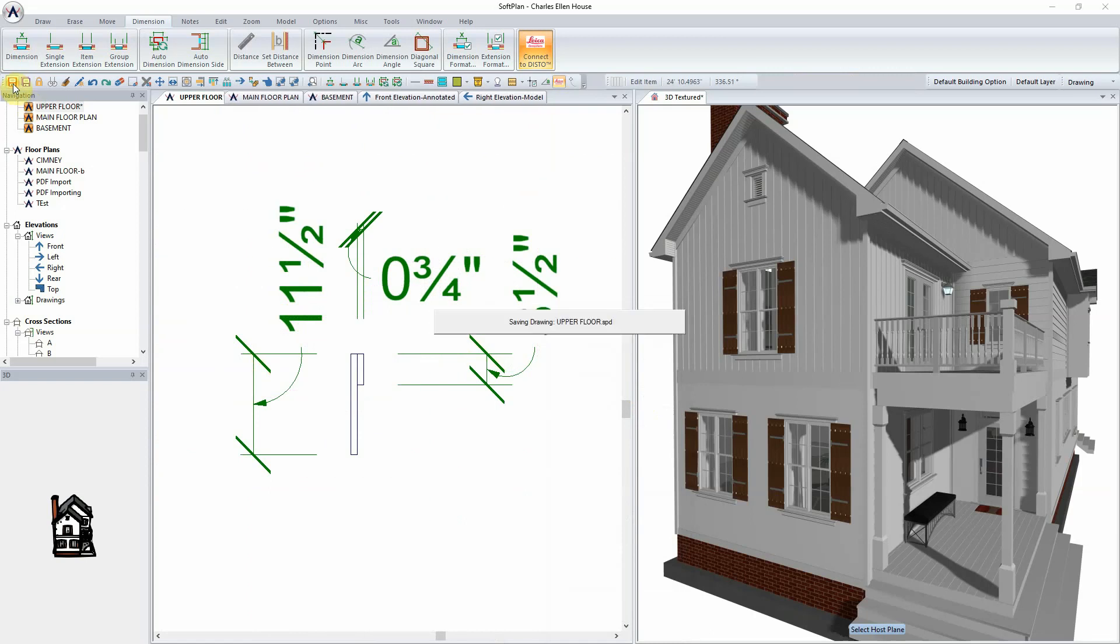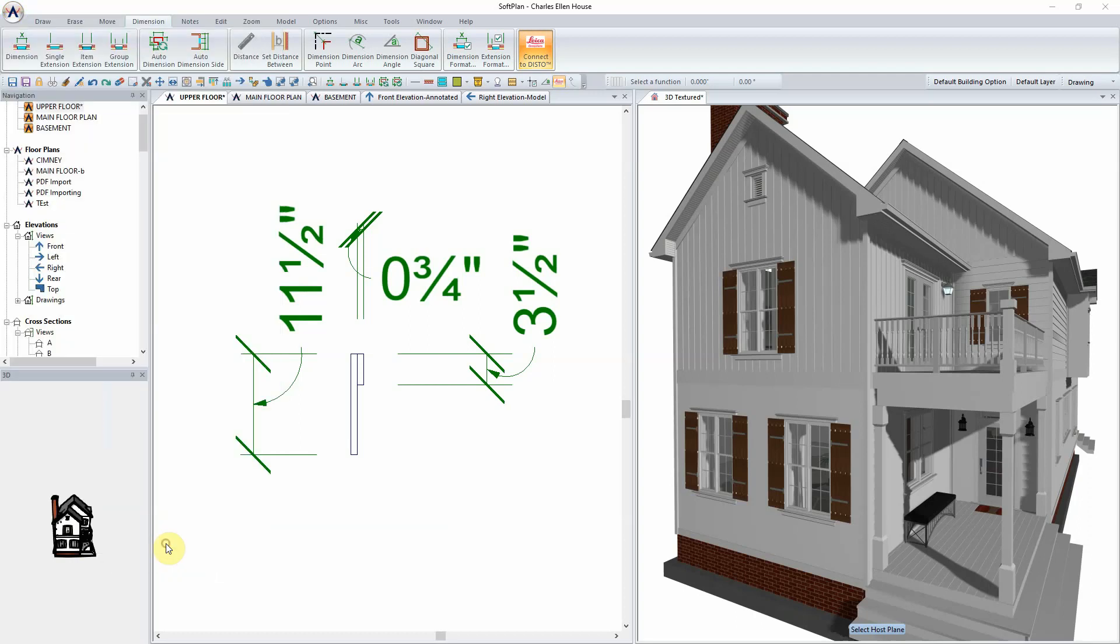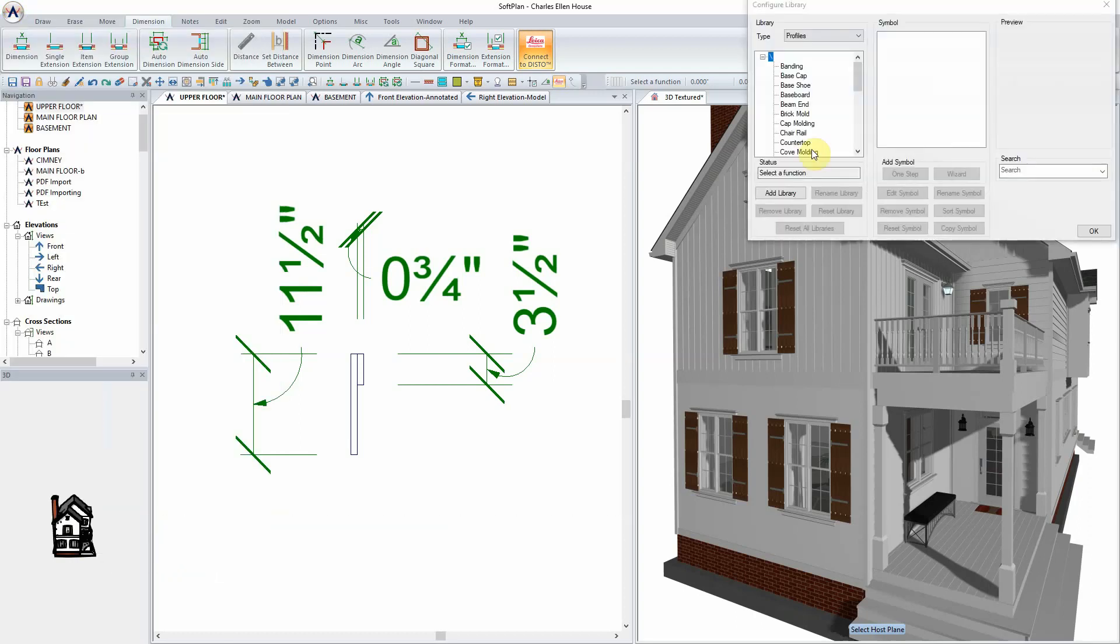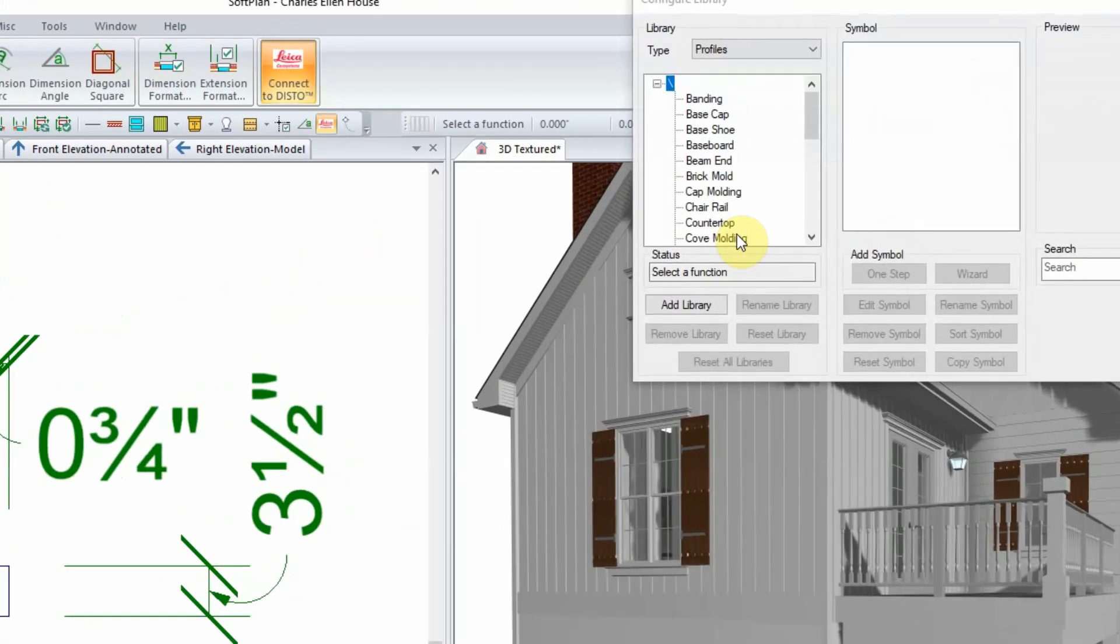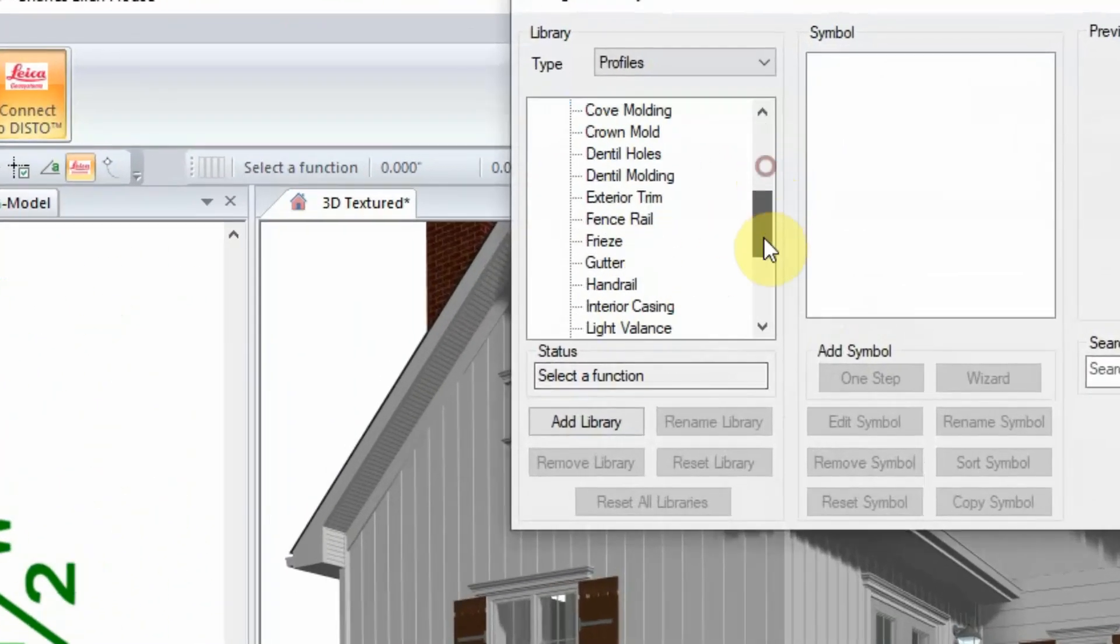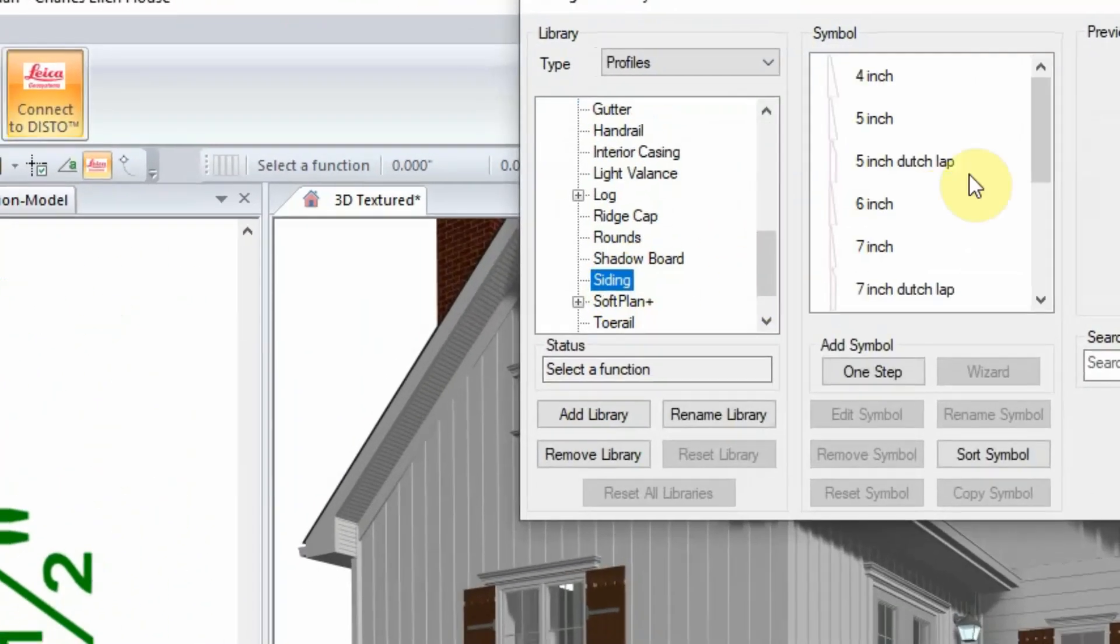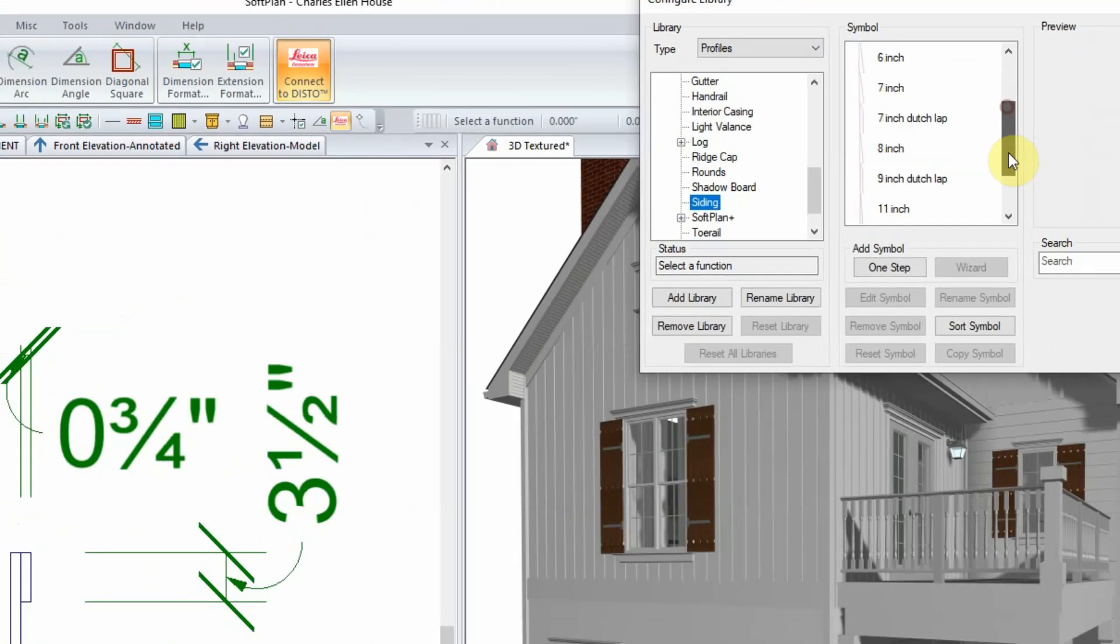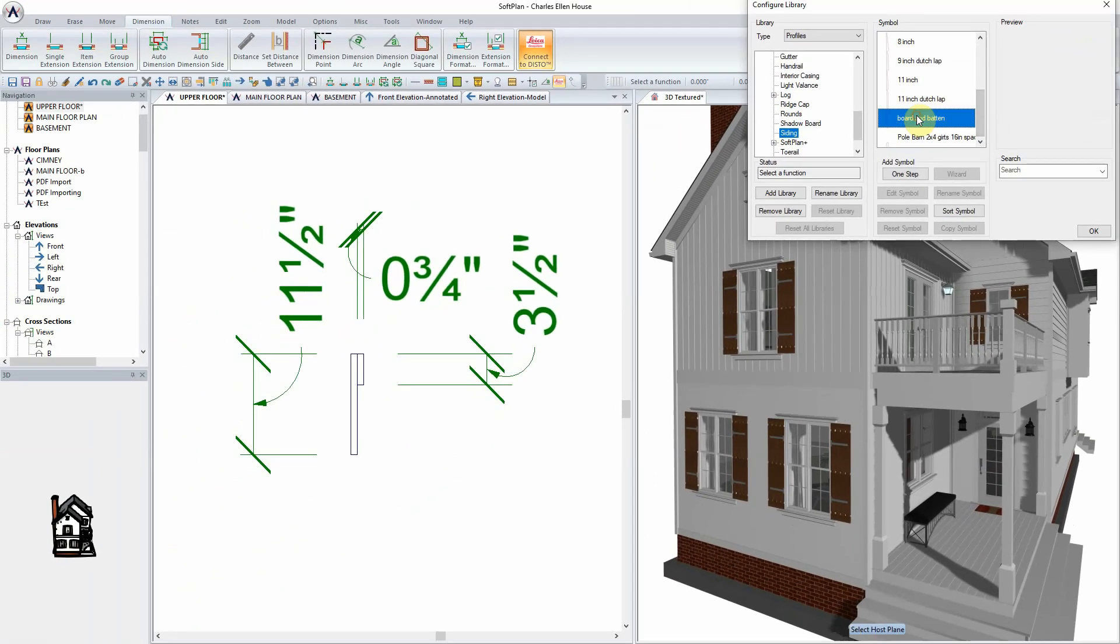The next step will be to save this profile into the siding profile library. Select File, System Options, System Library. From the Configure Library dialog, select the Type Profiles and scroll the list of profiles to siding. The next step will be to add our custom profile to the siding profile library.